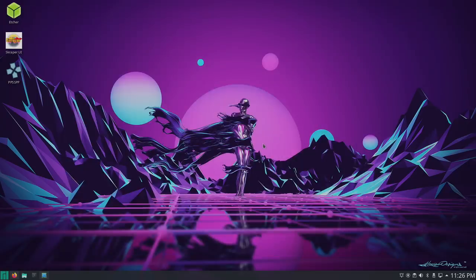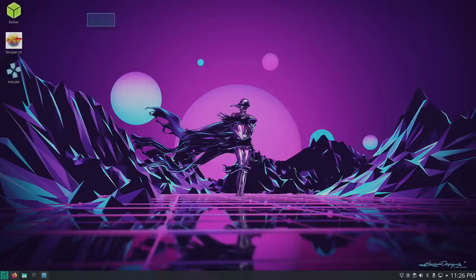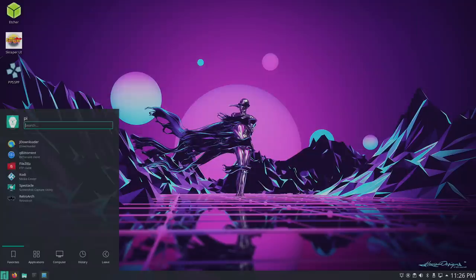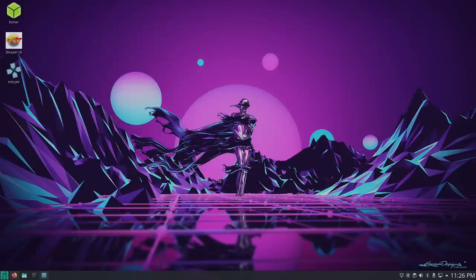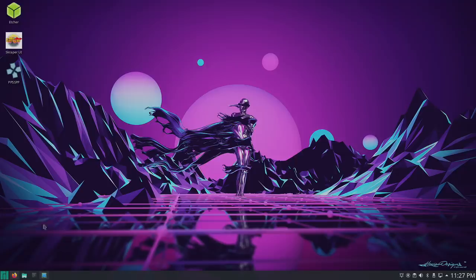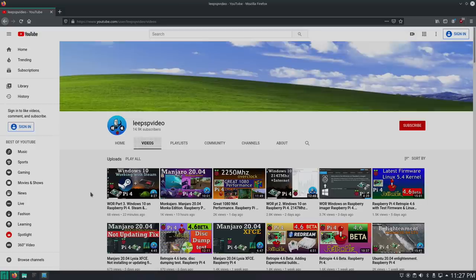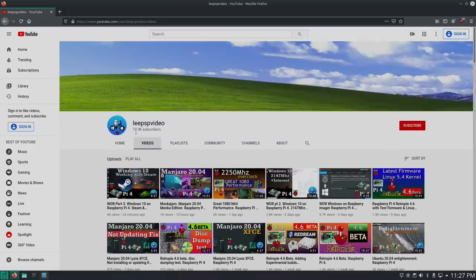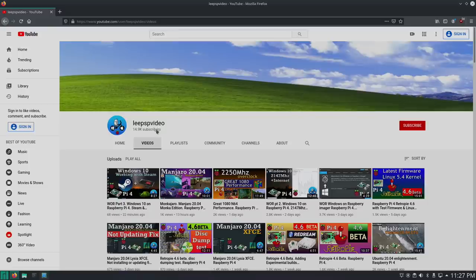Basically what we have here is a modified version of Manjaro for the Raspberry Pi 4, and this is really awesome. He's got a lot of stuff pre-loaded in here, and I actually ran across this this morning by accident. I was checking out YouTube, and I ran across a video by LeePSPVideo right here. Munkajaro Manjaro 20.04.